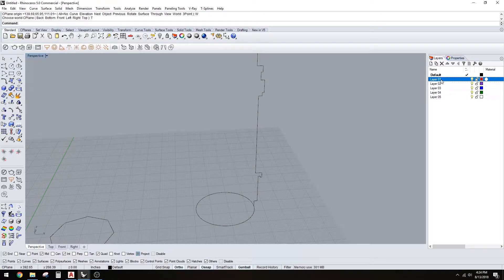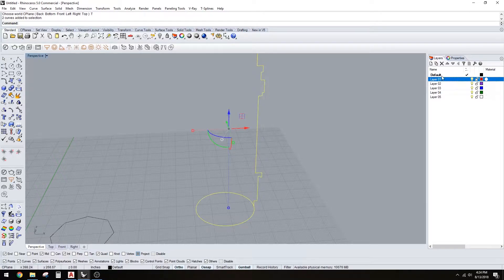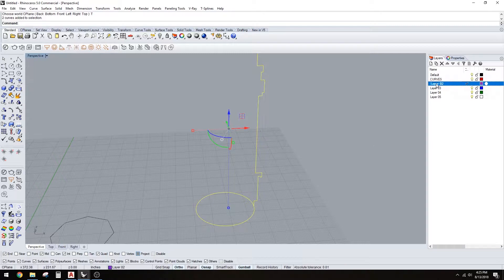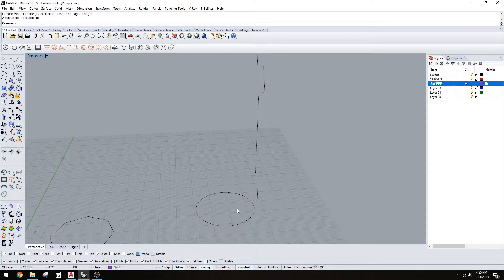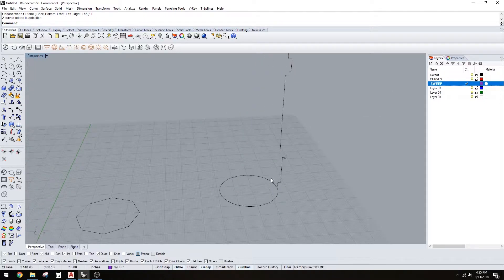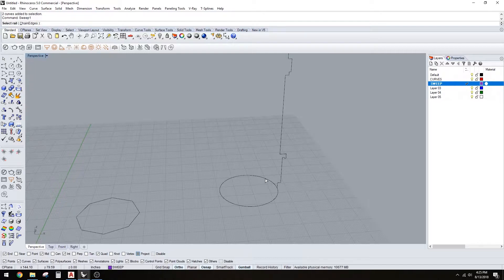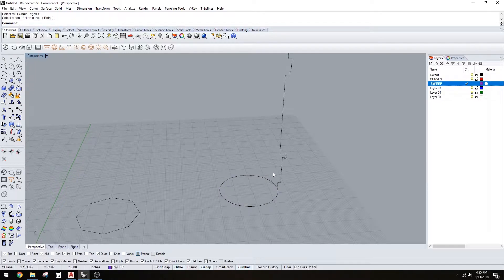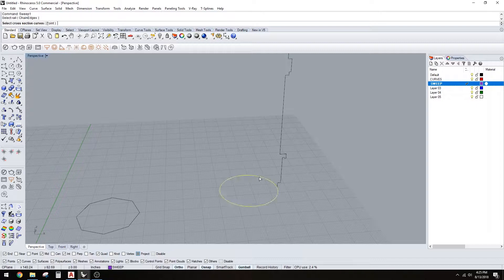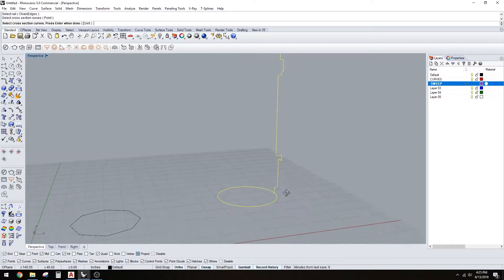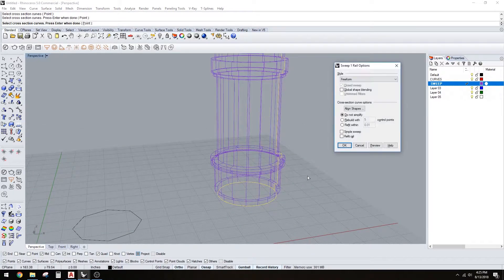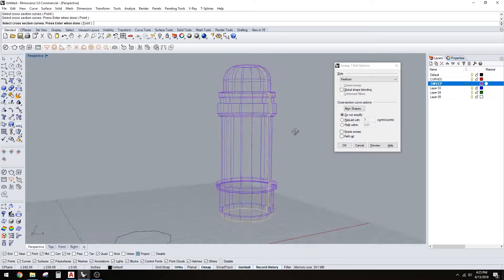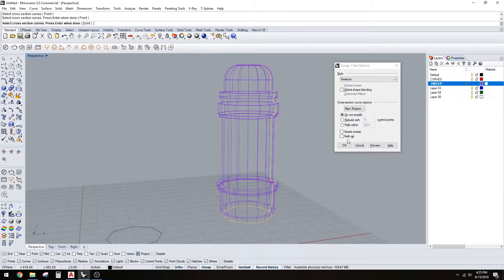What you want to do is organize these - call these curves, and this we can call sweep. It's just a good idea to always name your layers. Let's do sweep one, select rail, do it again, select rail, select cross-section curve, hit record history.